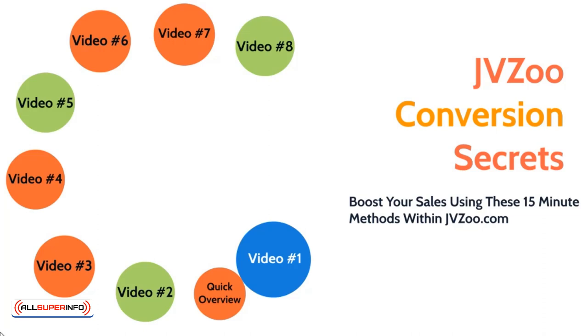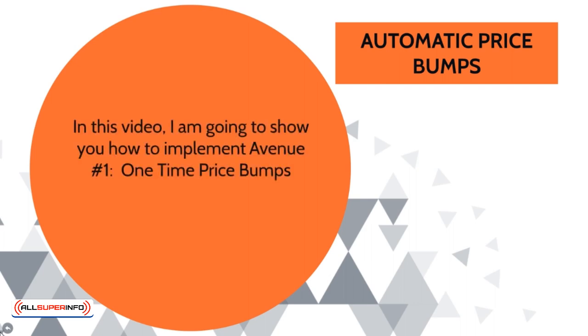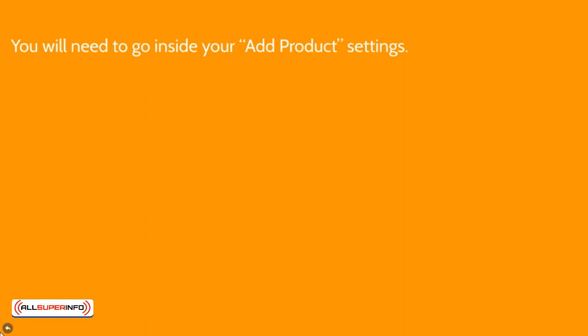Welcome to video number seven. We're going to talk about automatic price bumps. In this video, I'm going to show you how to implement avenue number one, which we talked about in the previous video.